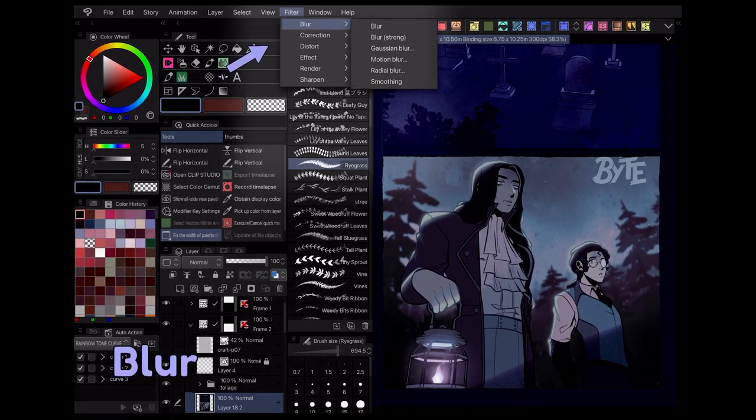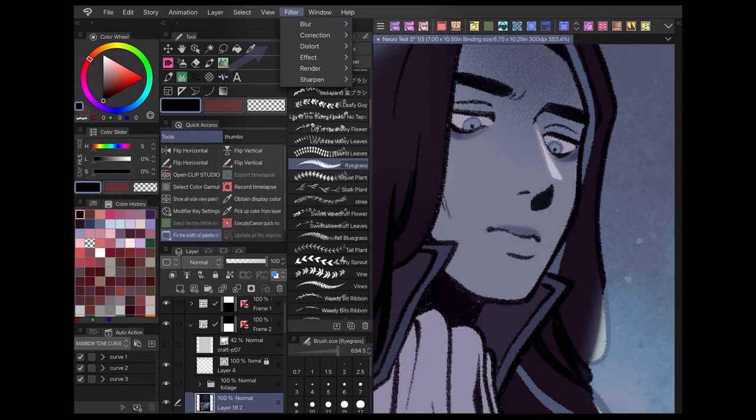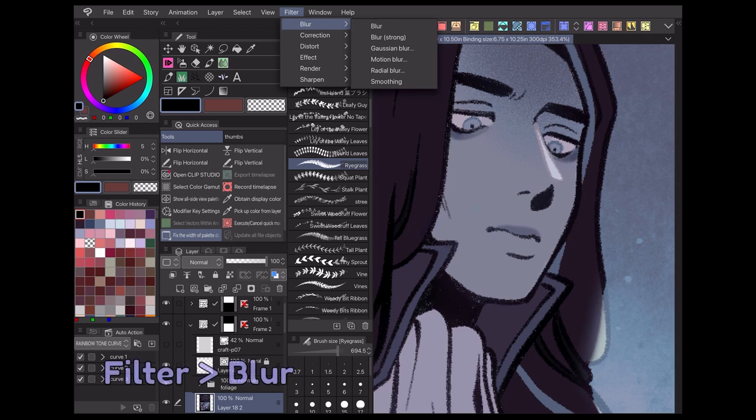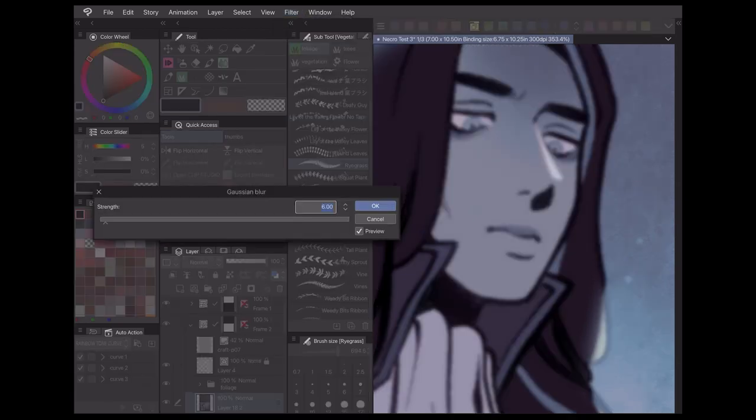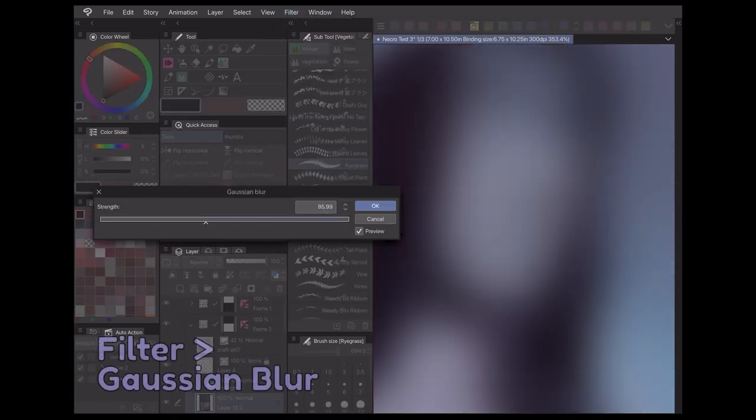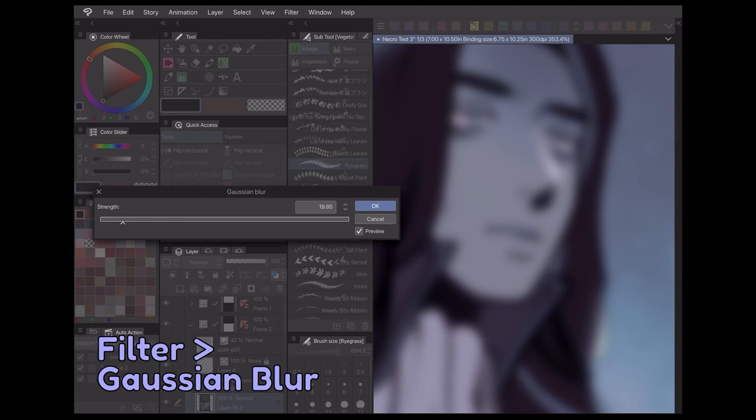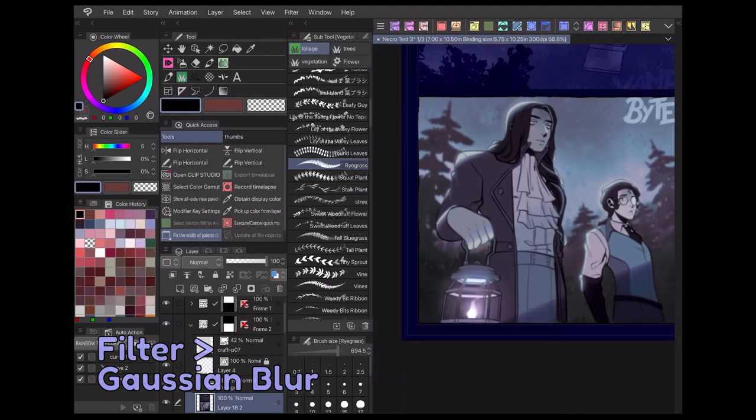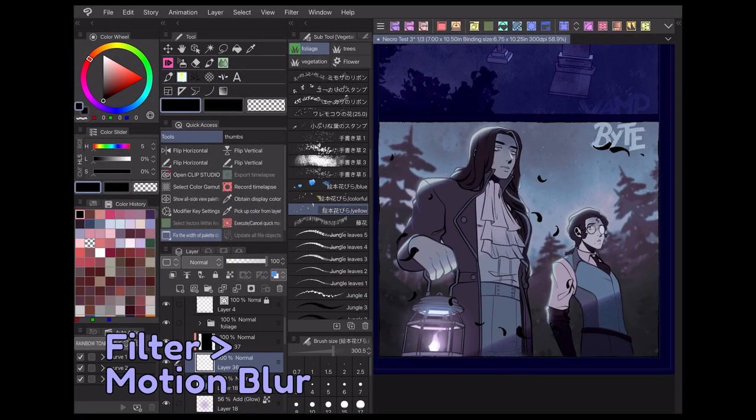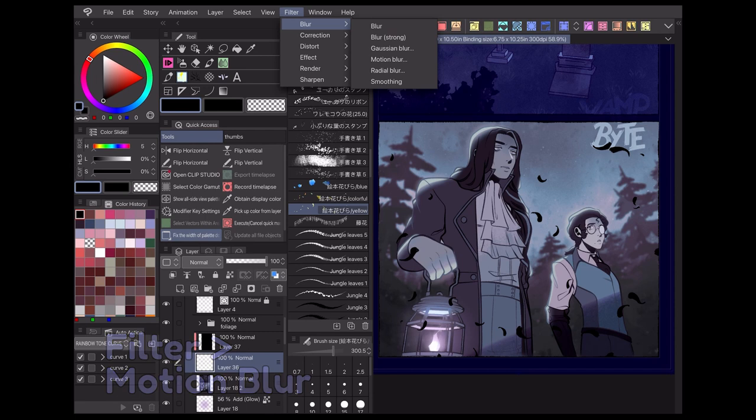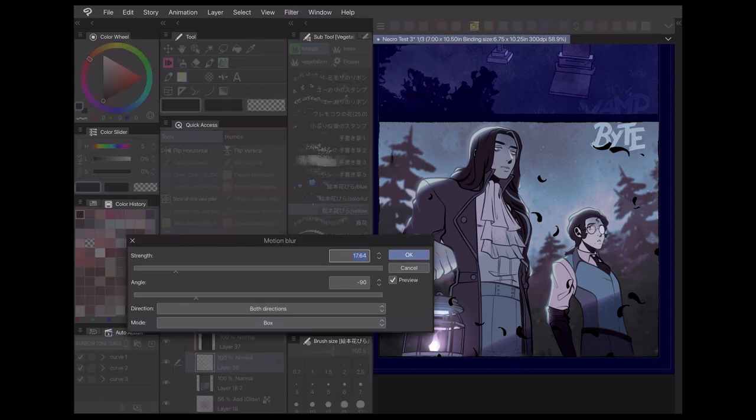The Blur category offers a few different types of blur effects you can apply to your art. Use the standard blur for a quick blurring effect, or opt for Gaussian blur to control precisely how blurry you want it to be. Motion blur and radial blur are great for conveying movement and action, as they'll blur your art in different directions and shapes.